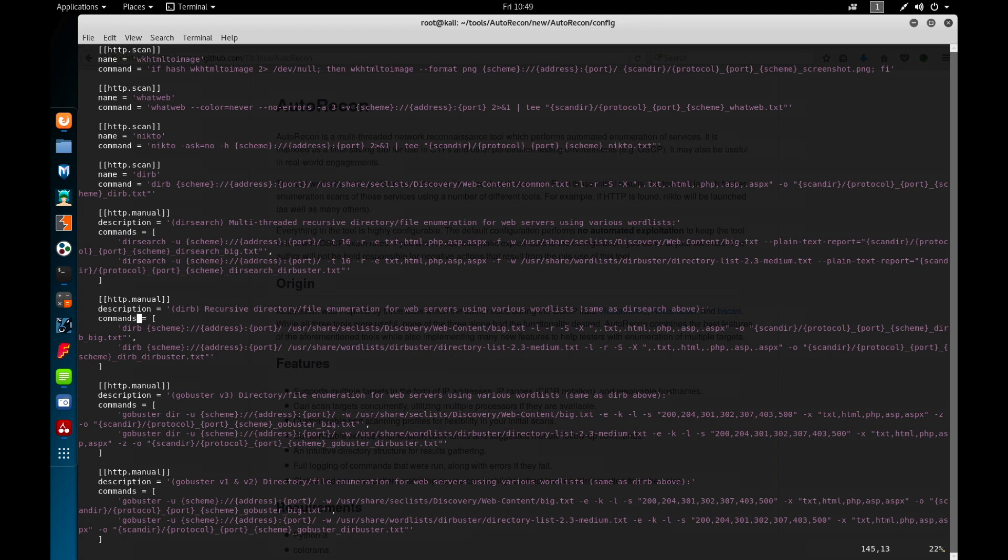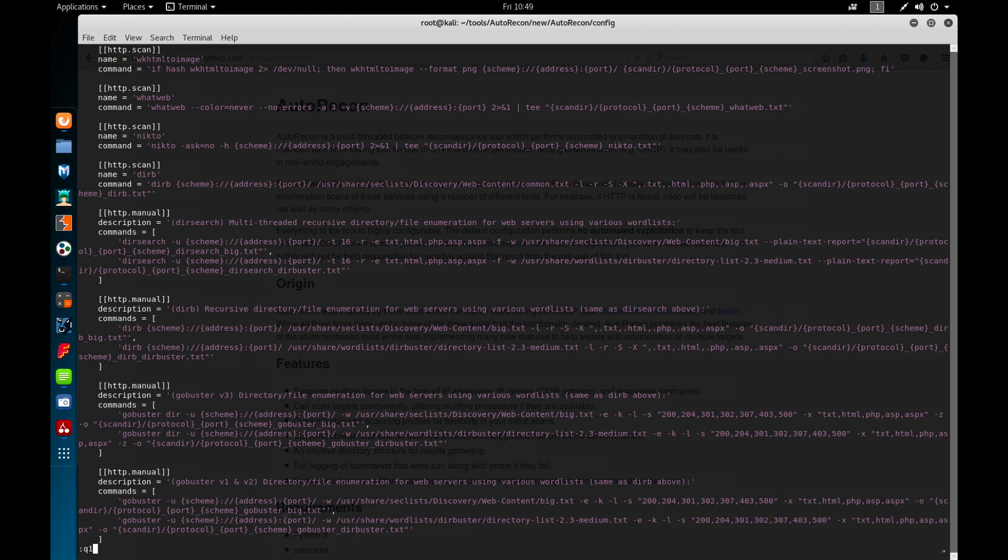Now if you want to modify this file you can and I'll go through that in another video. But you can basically add additional scans up here for your enumeration processes. And that'll be in a separate video how to modify this script.